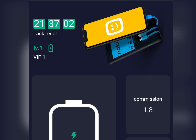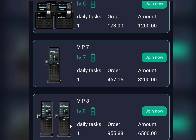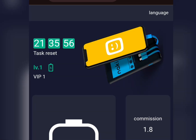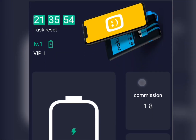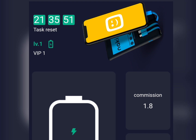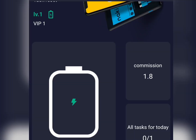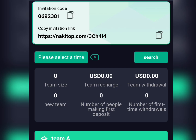Once your account is funded, go ahead and subscribe to any VIP package by clicking Join Now. To earn your daily income, go to the Charge section — as you can see, I've already done my task for today which earned me 1.8 USDT. Just click on the Charge button, it will load, and your income will be credited to you.